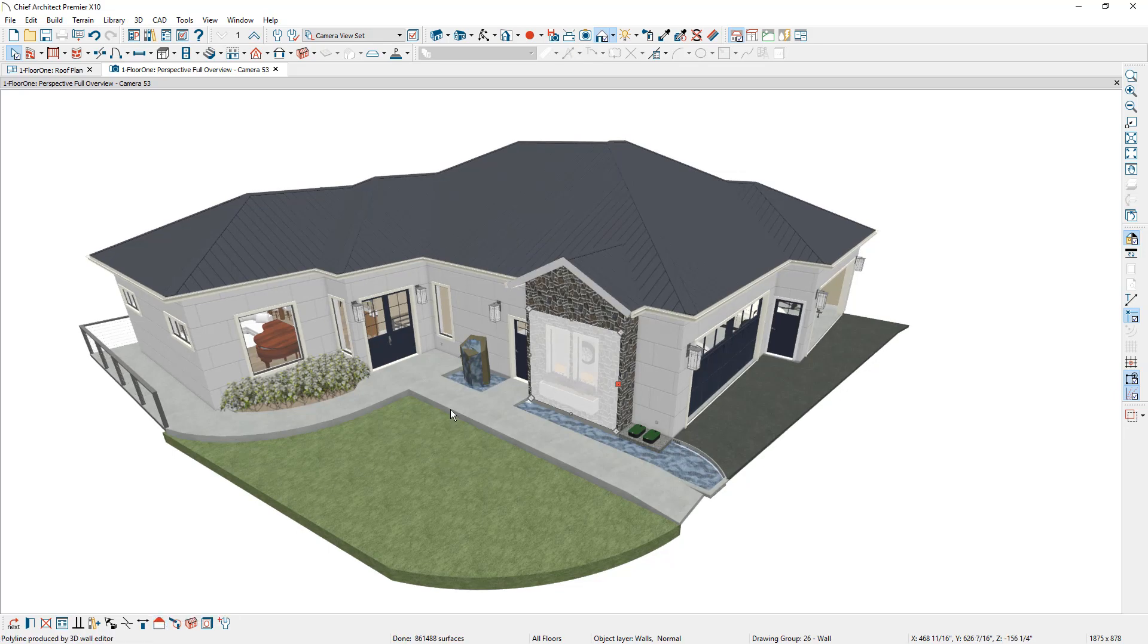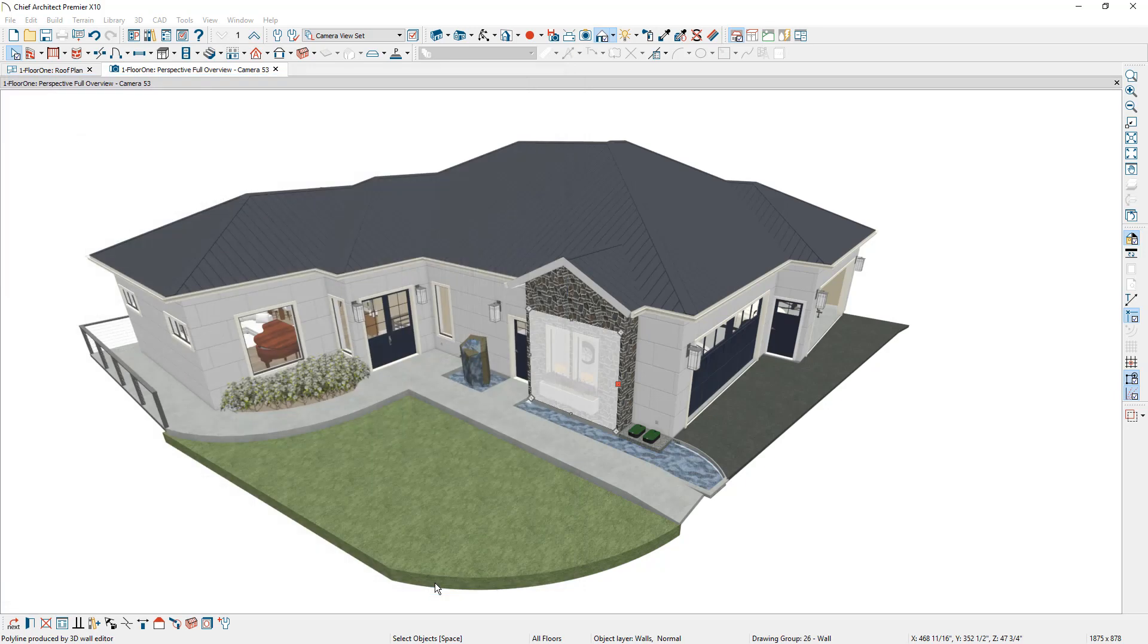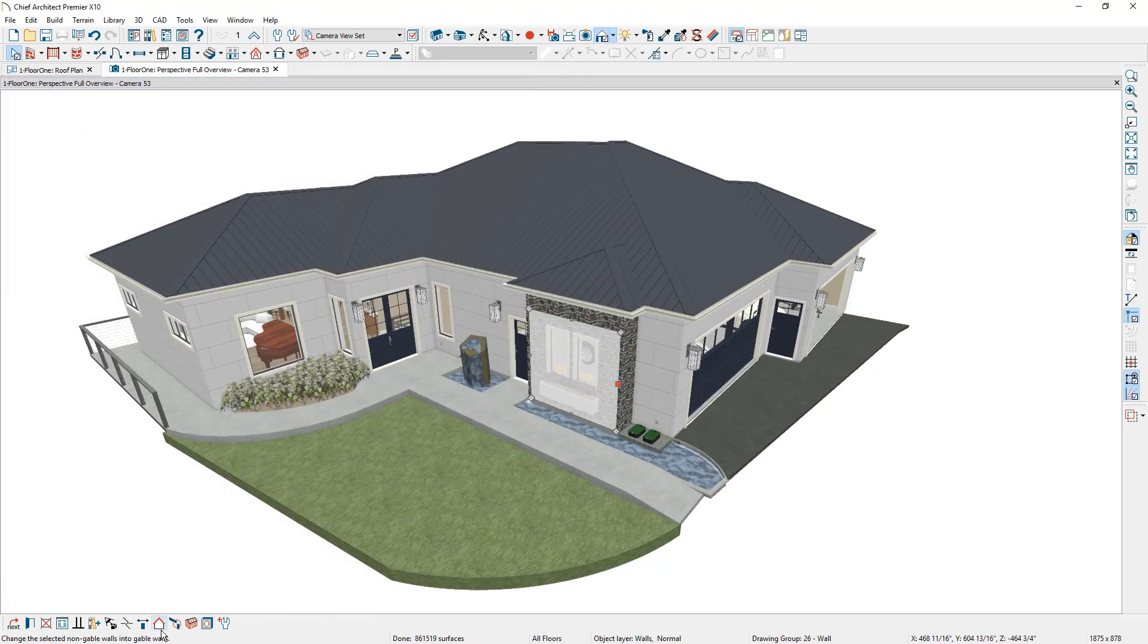Now what's happening behind the scenes if I were to open up the properties of this wall by double-clicking on it, on the roof panel it actually is checking this option for the full gable roof. You can toggle it back by opening up the wall and changing it, or by just toggling it on and off down here.